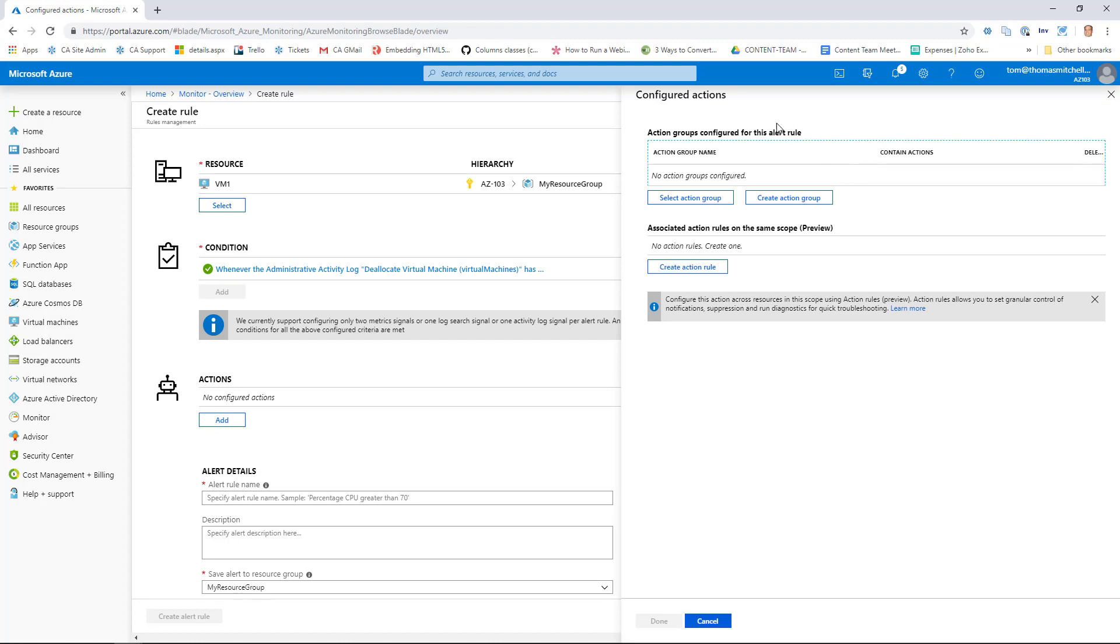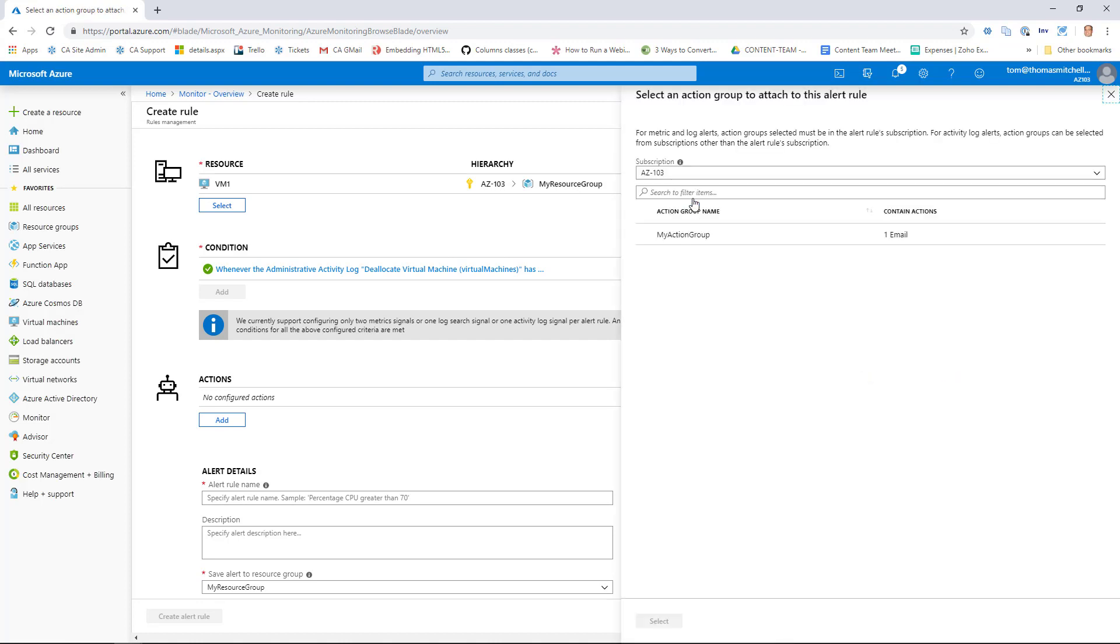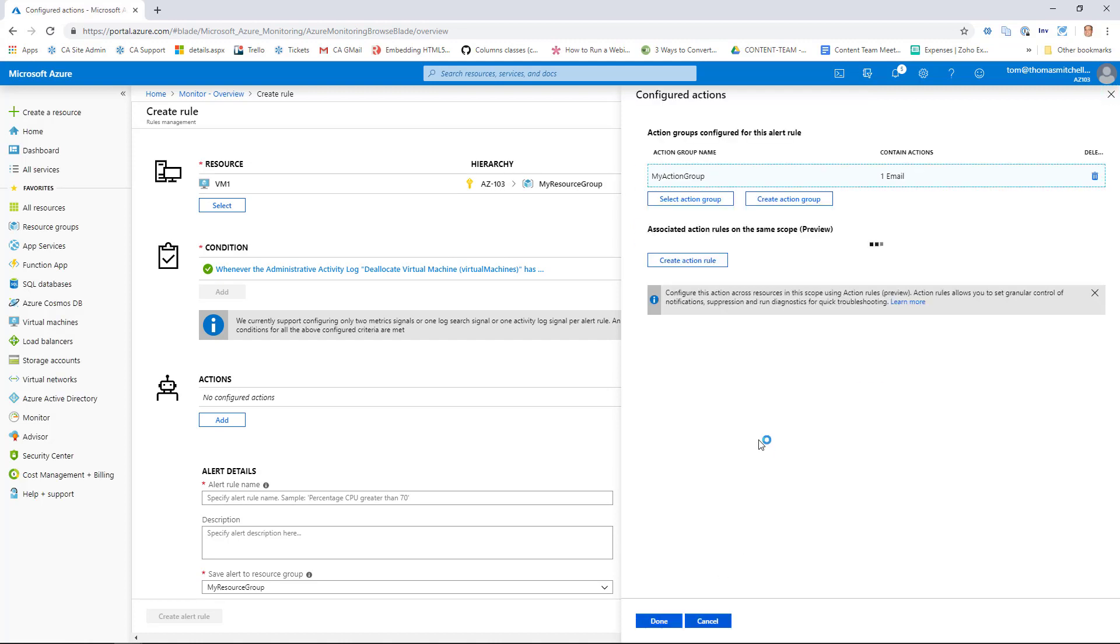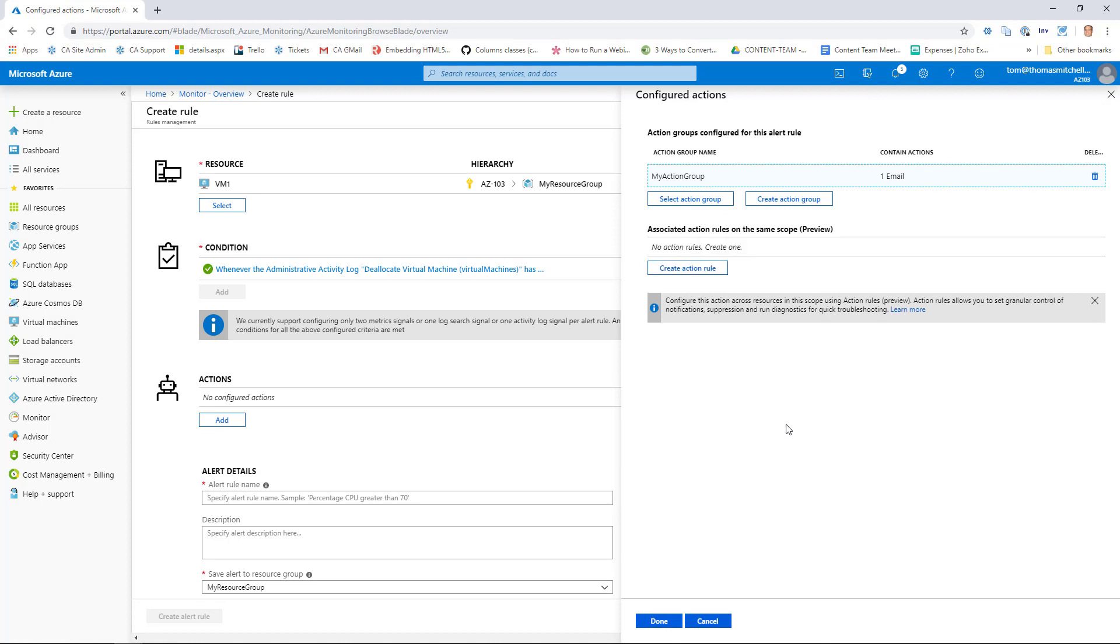And then remember earlier we covered action groups? Well, this is where you're going to use those action groups. So I can either create a new action group, or I can select an existing action group. I already have an action group defined from the earlier demonstration, so I'll select him and go ahead and move forward.